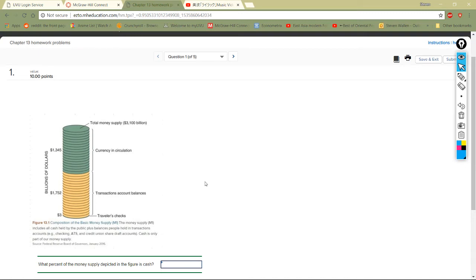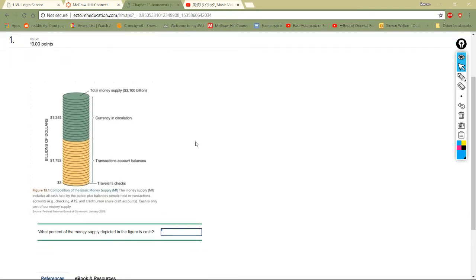Hey everyone, how's it going? Another homework help video — Chapter 13. Only one more after this, we're getting there. All right, money in the banks. Let's see what we got here: what percent of the money supply depicted in the figure is cash?